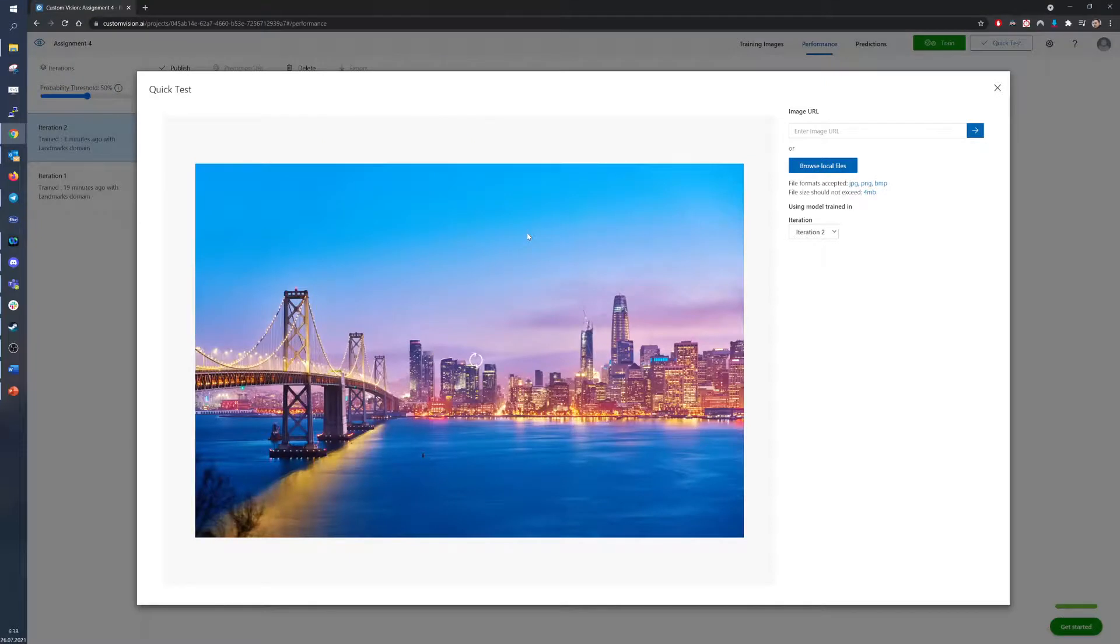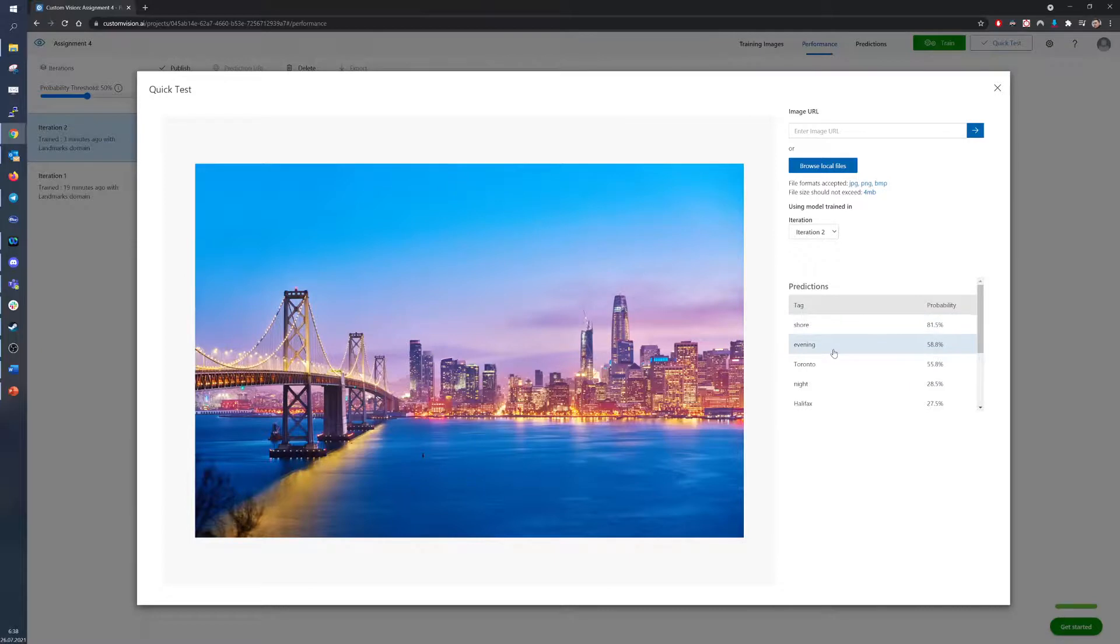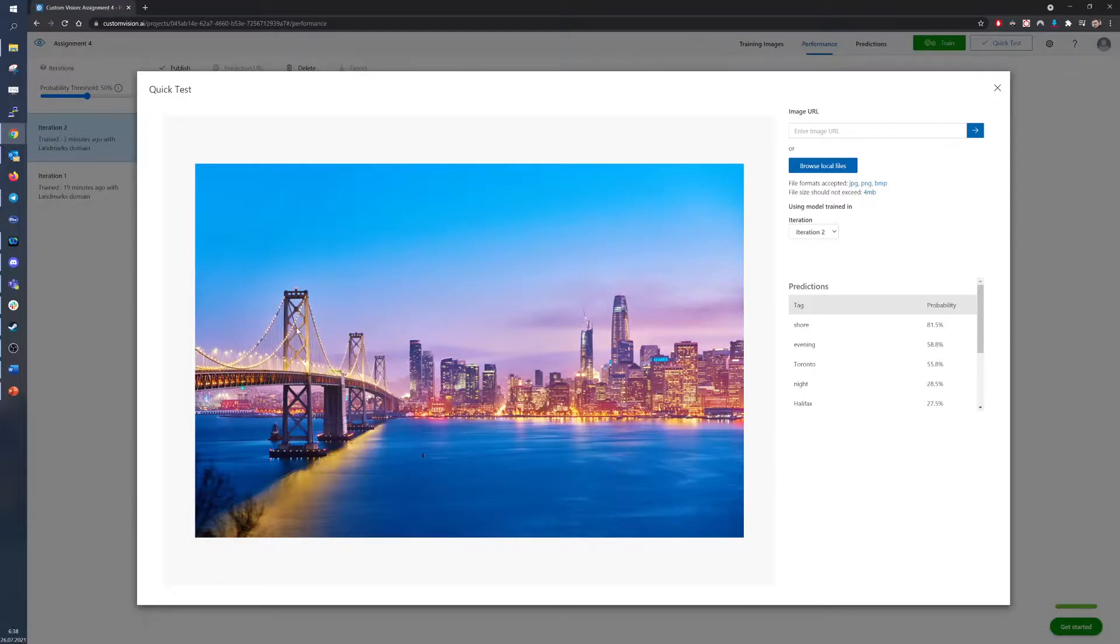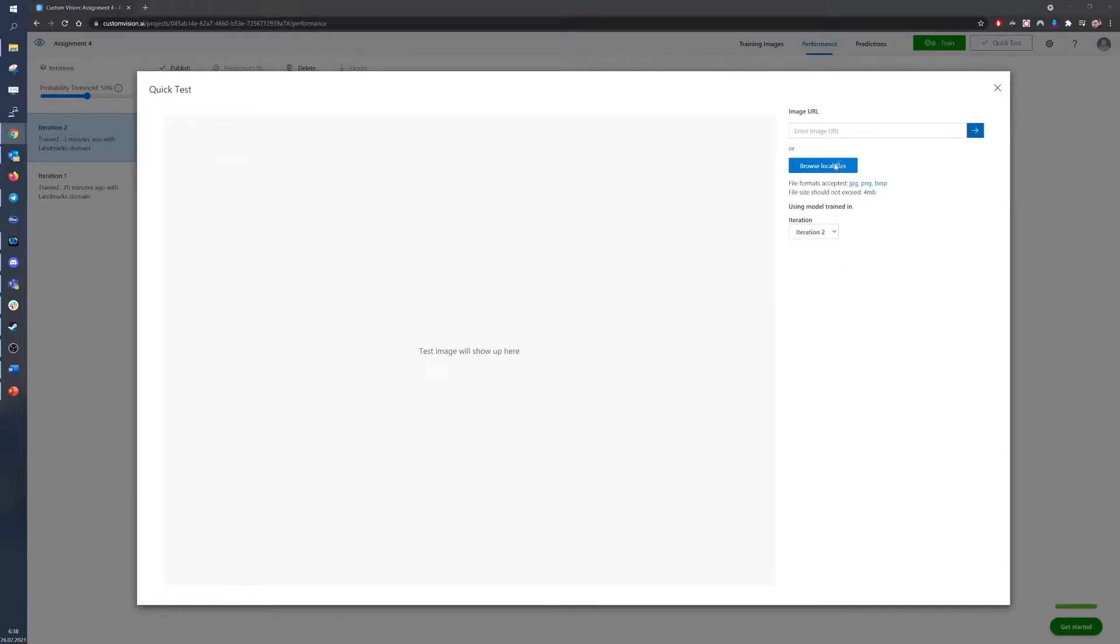San Francisco, yes, there is a large body of water. The picture was taken during the evening, and again, the model recognized it as Toronto. Probably again from this long building right here, or maybe from the bridge that would resemble the CN Tower.